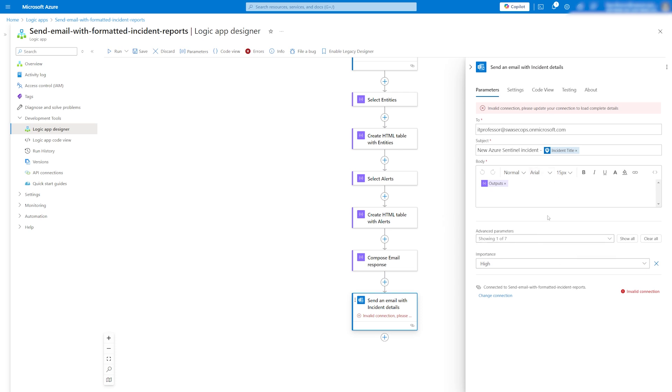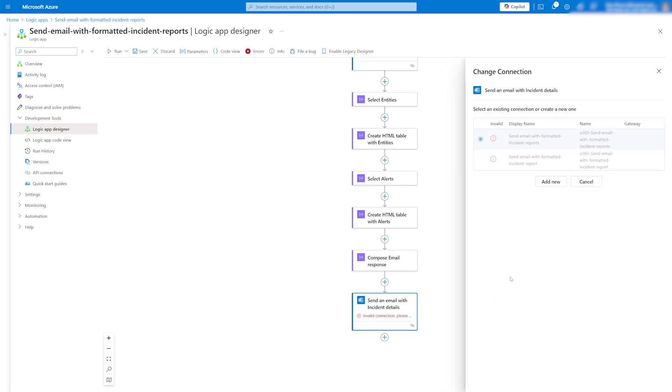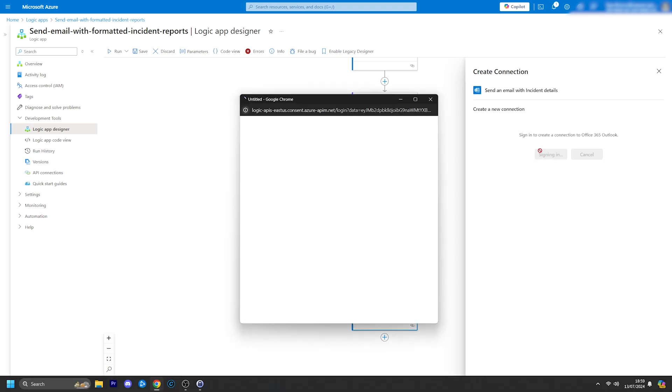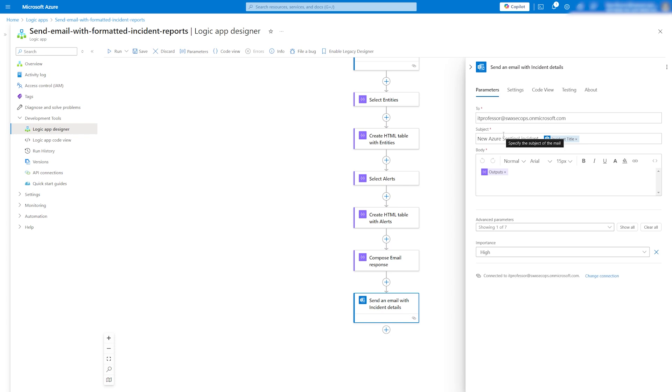You need to add a connection to send the email on behalf of a specific user. To finish, click on change connection and add a new one. Then sign in with your office account and once that's done, the logic app is ready to use.